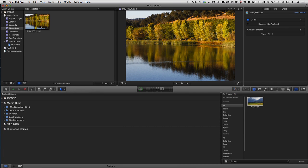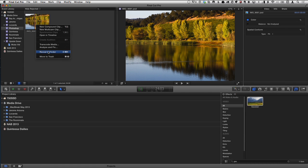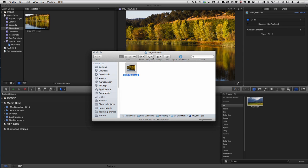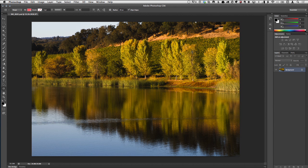Now I have my Photoshop file imported, and you can see those are the changes made in Photoshop — it's got that contrast adjustment from the curves. If I Control-click on the image and choose Reveal in Finder, it takes me to where that image lives in the original media folder of the Photoshop event. So I'm going to open this file in Photoshop — the one that's living in my event folder.